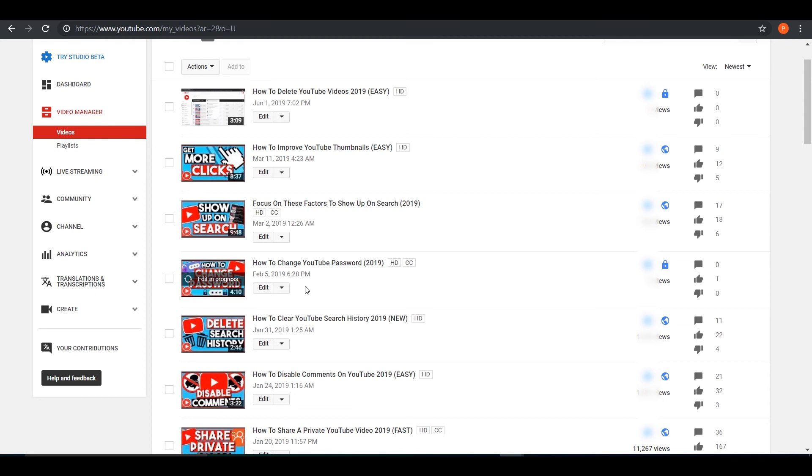And once it's done, you'll see this edit in progress gone and your video will be successfully blurred. So just give it a little bit of time to process that video.